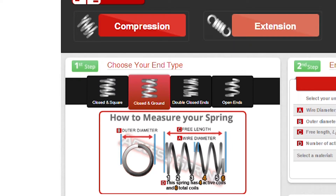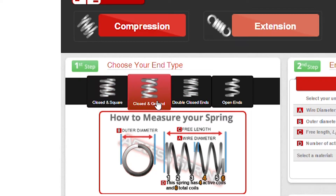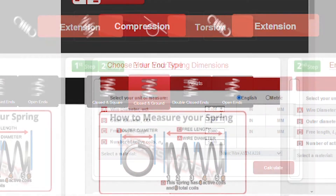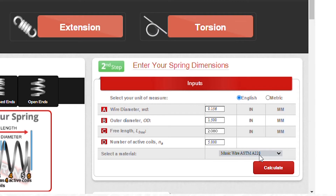First, let's click on closed and ground ends as our end type on step one. Step two: we'll enter our wire diameter of 156 thousandths, our outer diameter of 1 inch 500 thousandths, our free length of 2 inches 80 thousandths, active coils is five, and our material type is music wire.